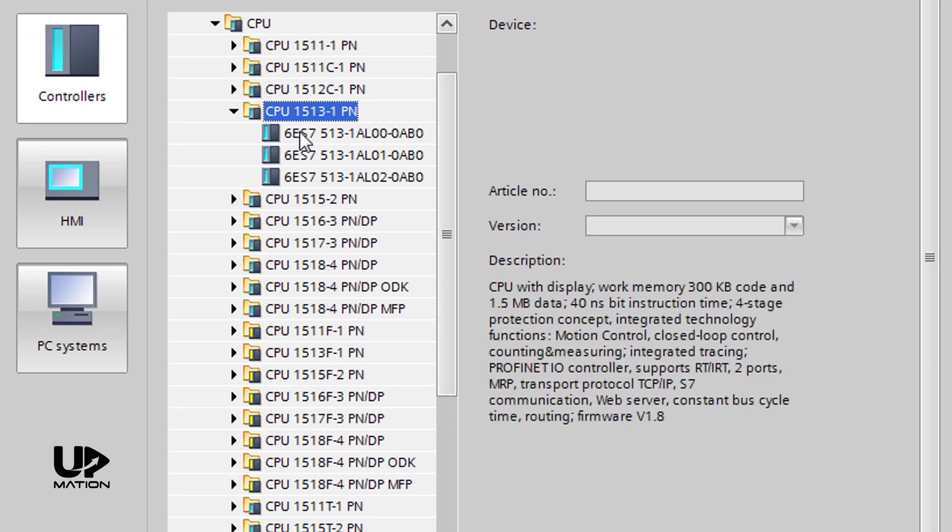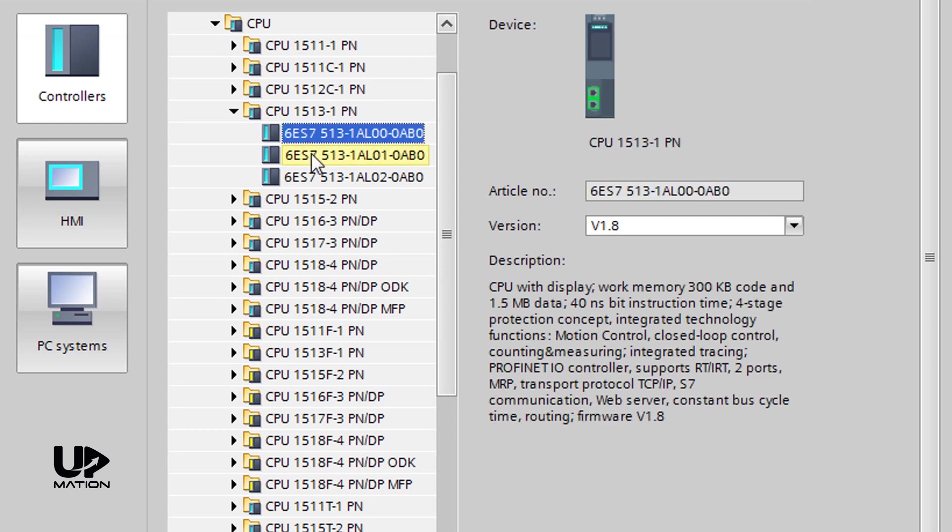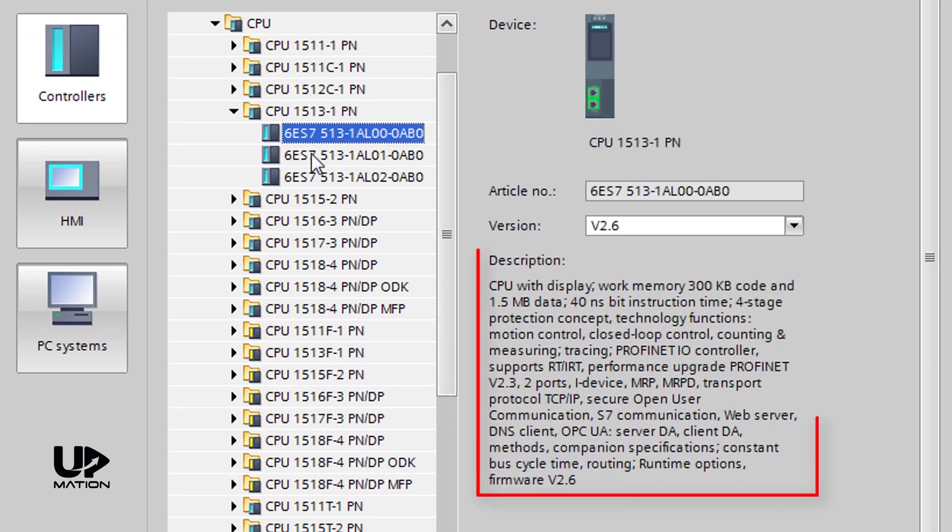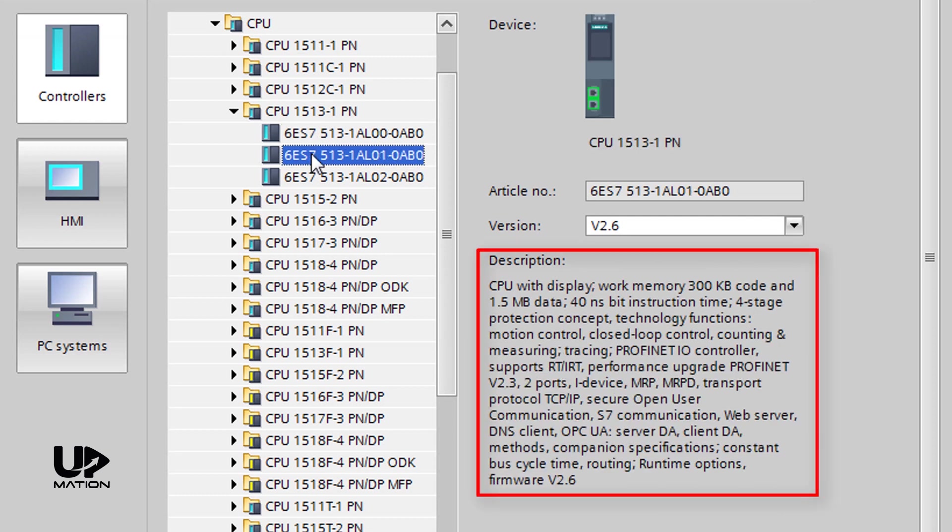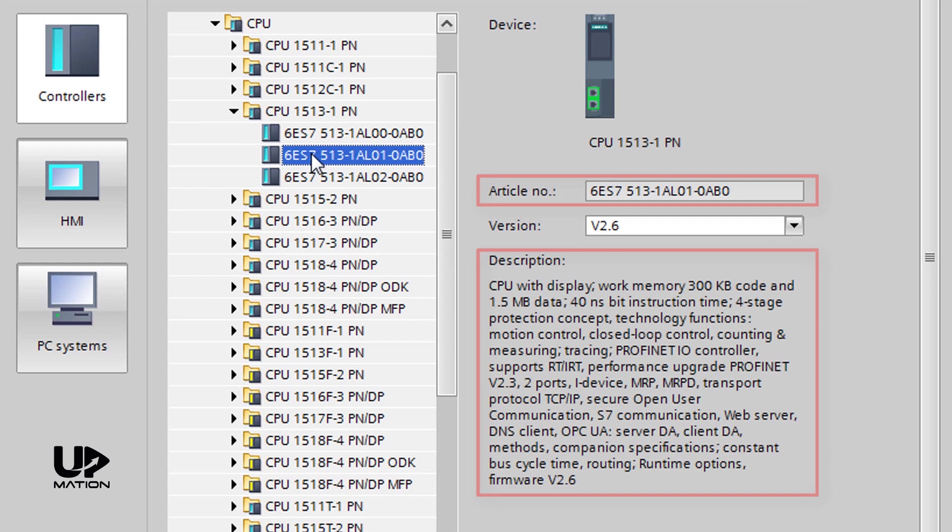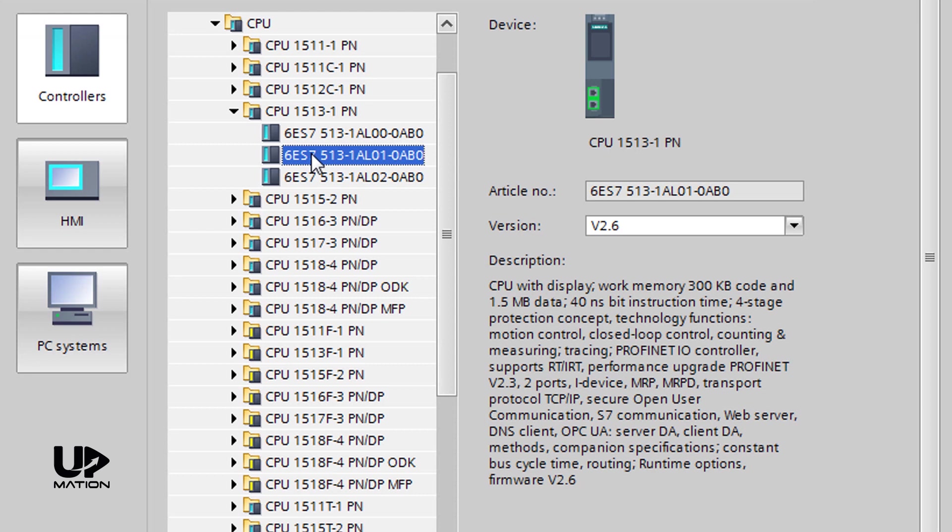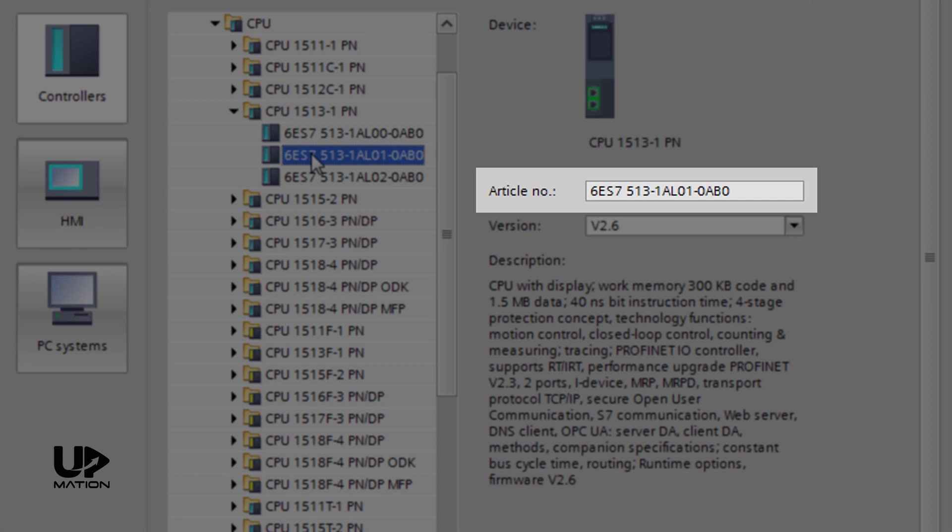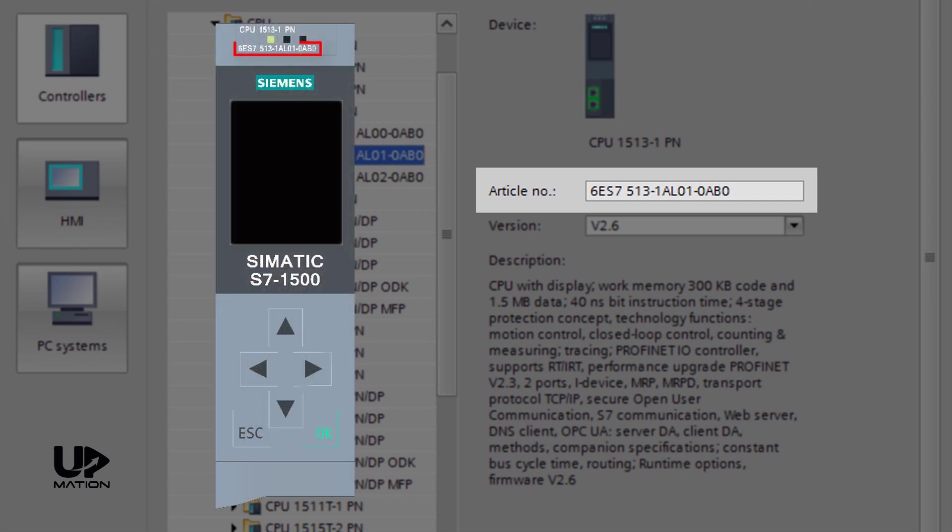When you click on each CPU, you see a technical description of that and its specific article number. Just remember that, if you are going to program an actual PLC in a plant, the process to configure the hardware requires some information beforehand. For example, you should exactly match the order number or article number of the hardware in TIA Portal with the exact order number of your existing actual hardware. Otherwise, you will face some unwanted errors and you may not connect to your PLC.